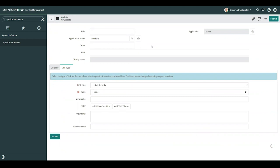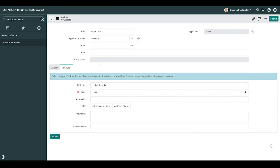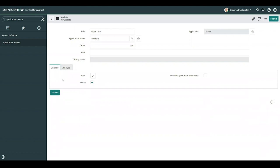To fulfill our requirement, I'll go ahead and specify a title. I'll call this open VIP, and I'll place it at order 310. I'll leave hint blank, and think of hint as hover text, and I'll check underneath the visibility tab.